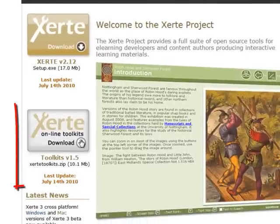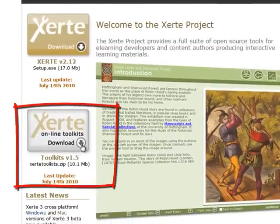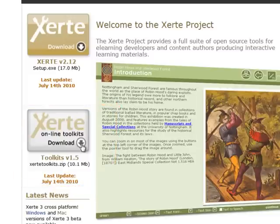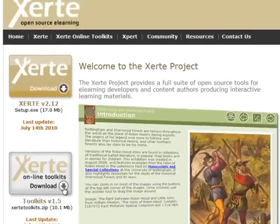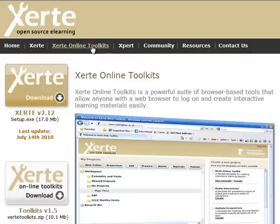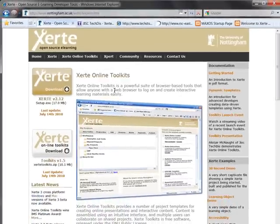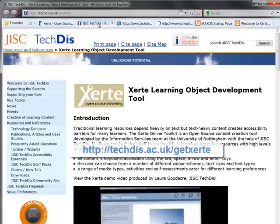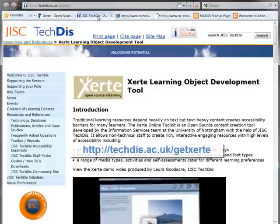The second download, Xerti Online Toolkits, is the tool that you can download and ask your IT team or e-learning team to have installed on a web server so that you can make use of the easy-to-use templates. There's a dedicated tab at the top here if we click on it to provide more information specifically about Xerti Online Toolkits, but possibly the best place to look further regarding Xerti Online Toolkits is the techdesk.ac.uk forward slash getXerti page.